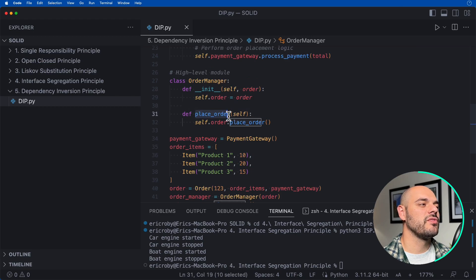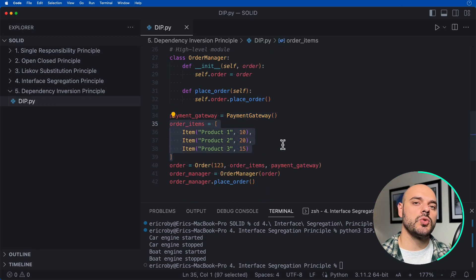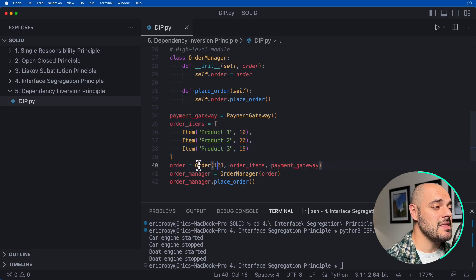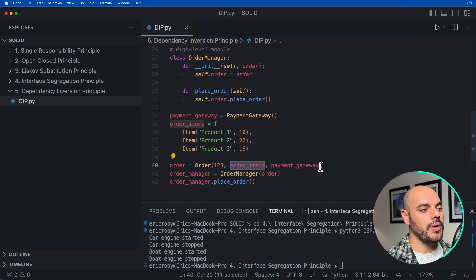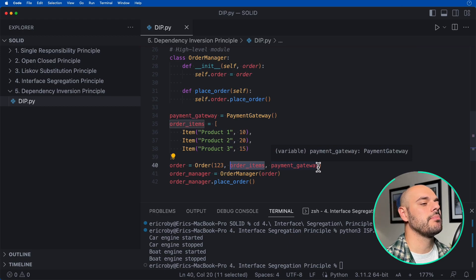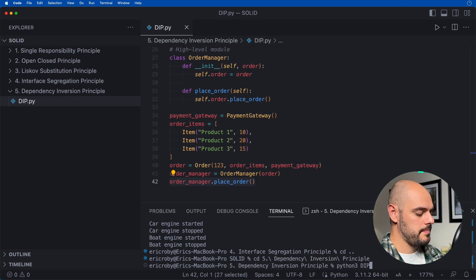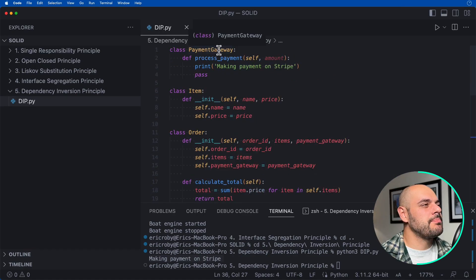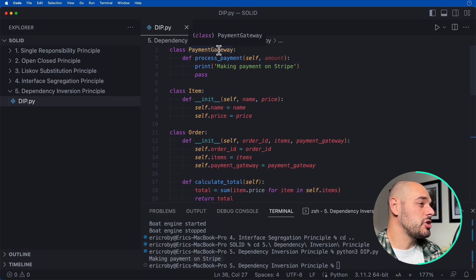We have class OrderManager that takes an order and has a place_order function. We initialize a new PaymentGateway, create three products (product one at $10, product two at $20, product three at $15), create an order with ID 1-2-3 and those items and the payment gateway, then create an OrderManager and place the order. Running the application, we see it's making a payment on Stripe — but this can be changed to anything we want.